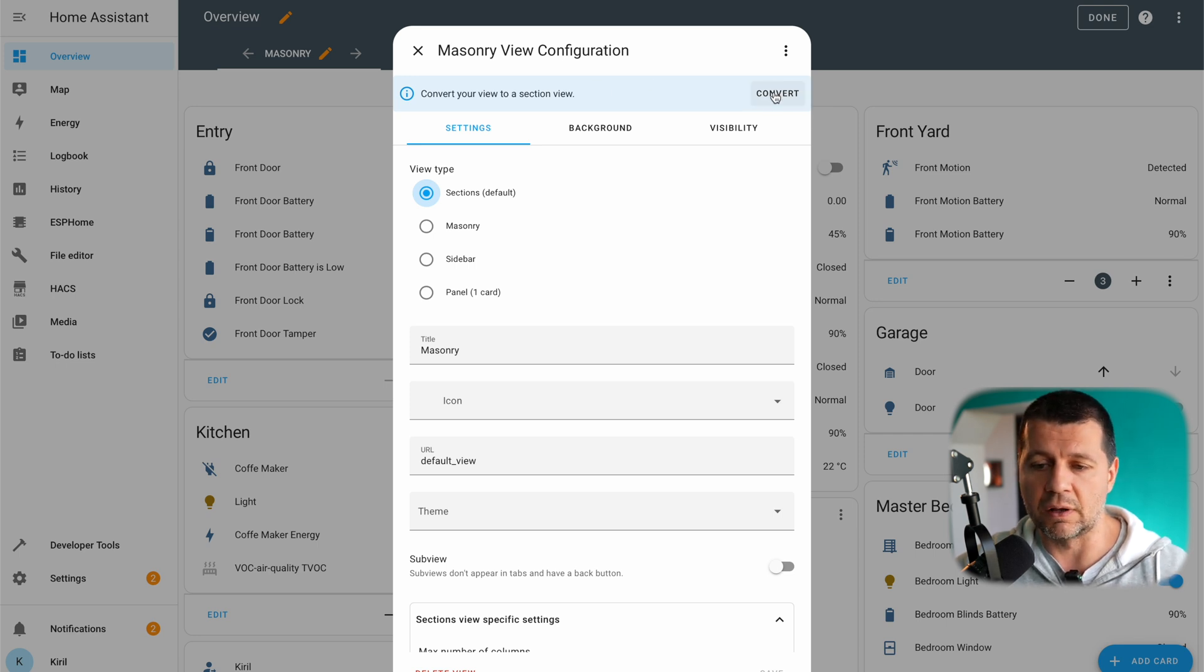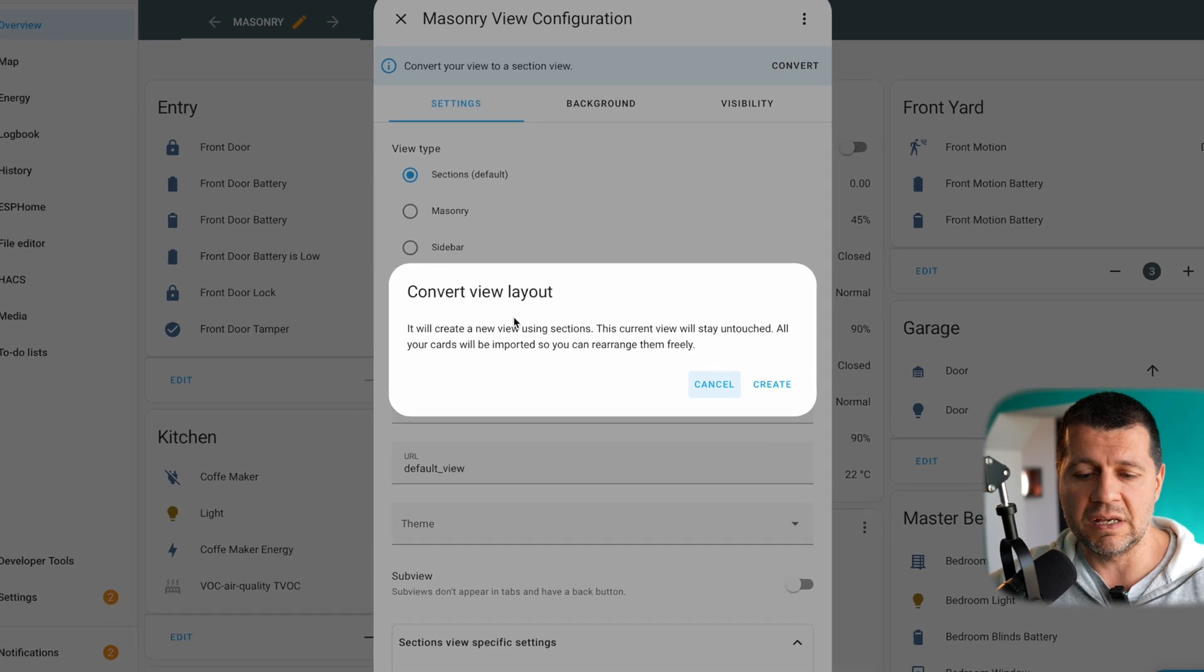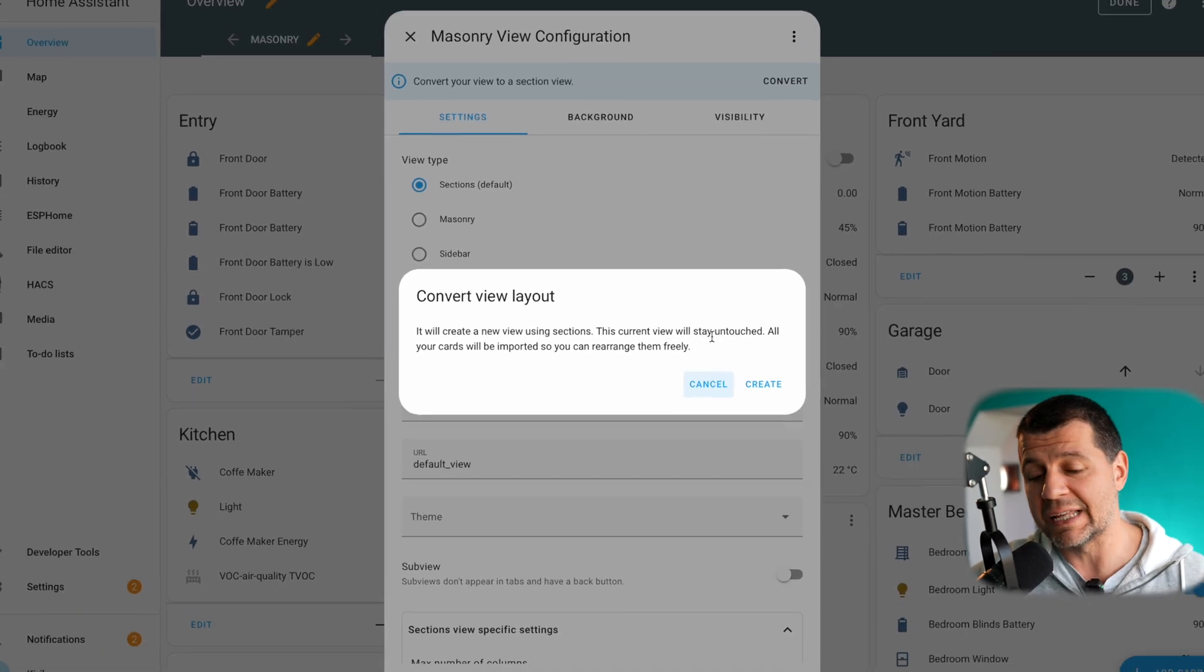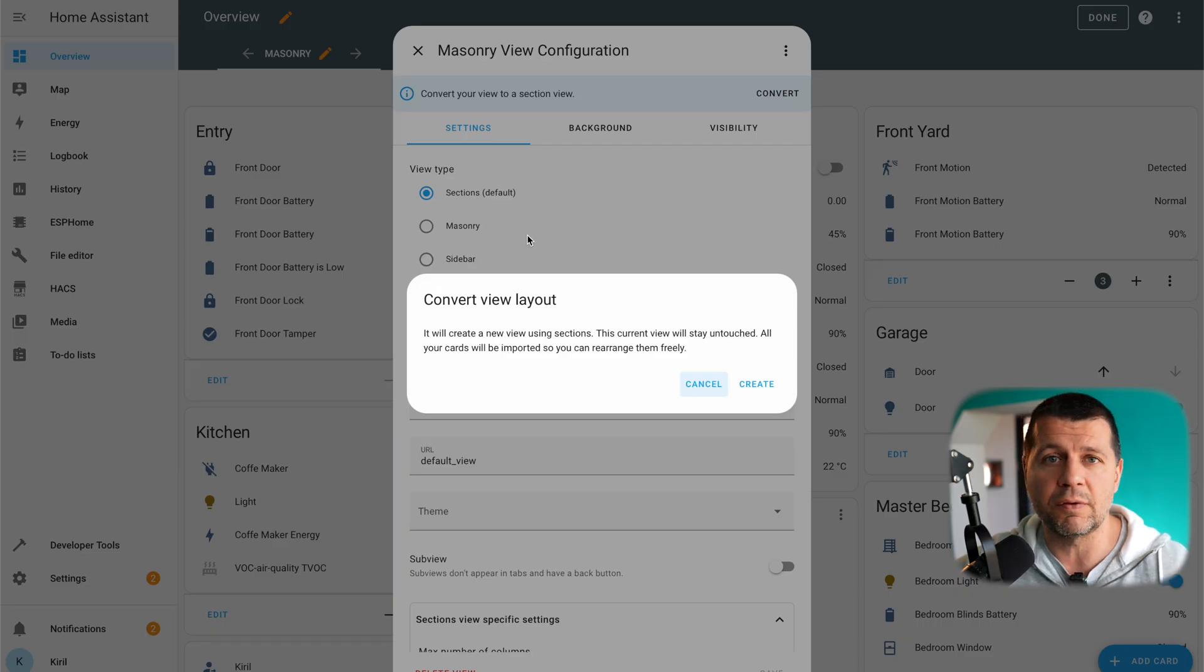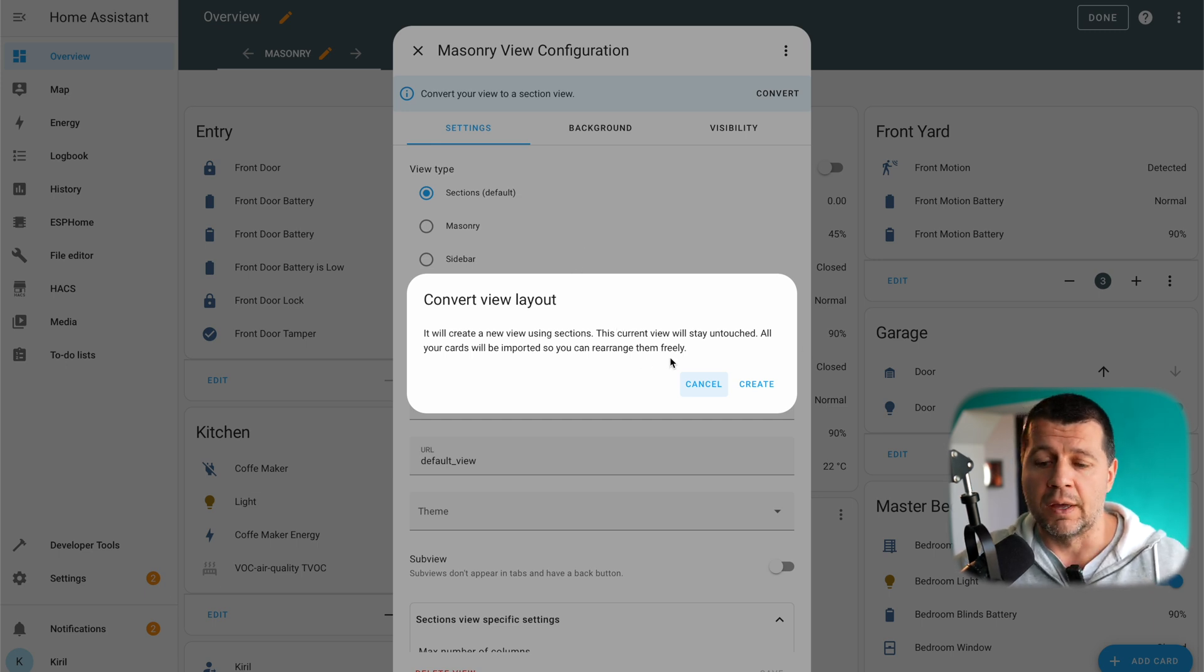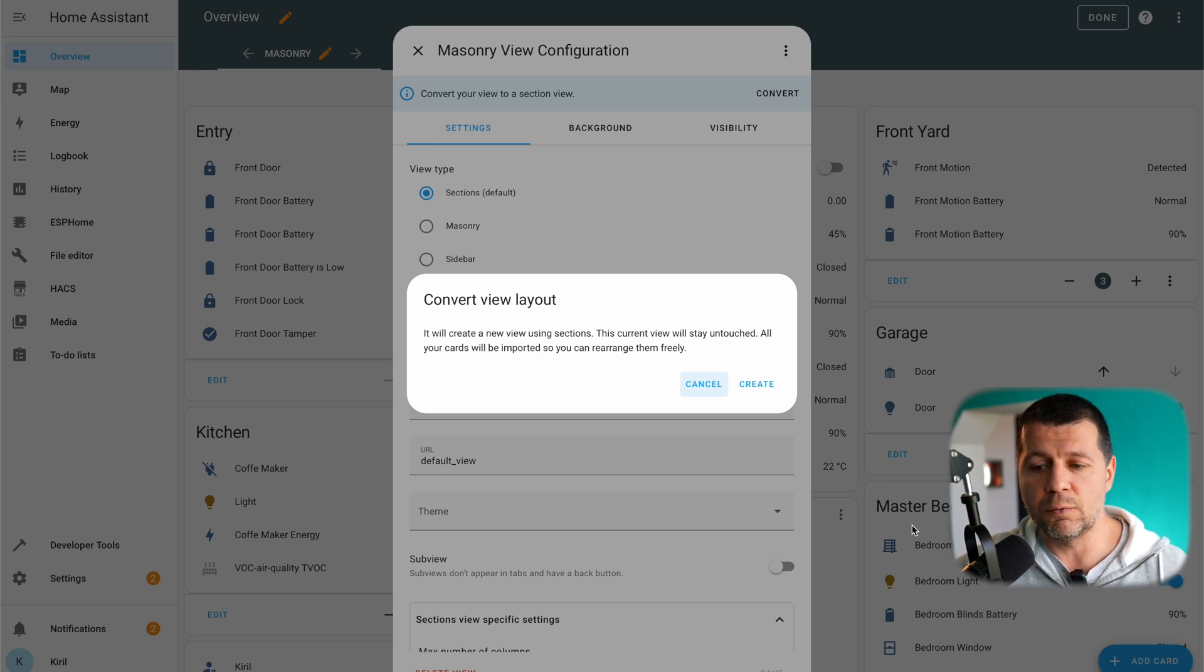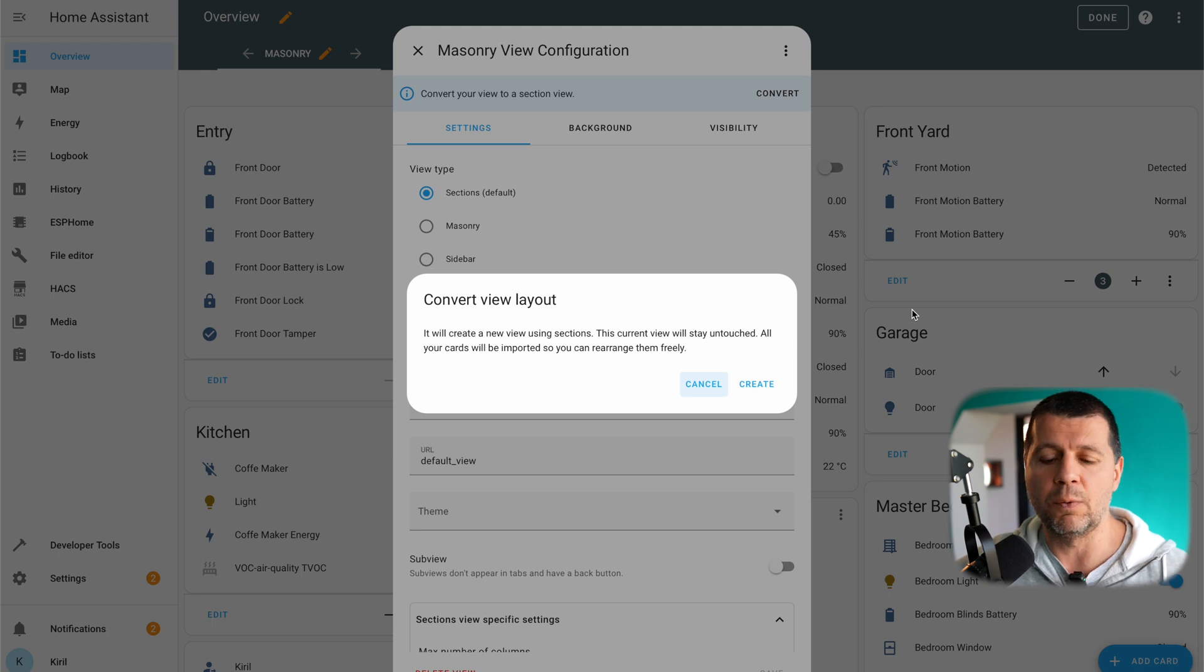I'll just click here and I'll see this label. This section will create a new view using sections. This current view will stay untouched. What does this mean is that this current masonry view will be duplicated and the original view will not be modified in any way so I can revert back if I want to. So I'll have a duplicated view and all the cards that I'm having here on this masonry view will be imported there and I will be able to arrange them as I wish.